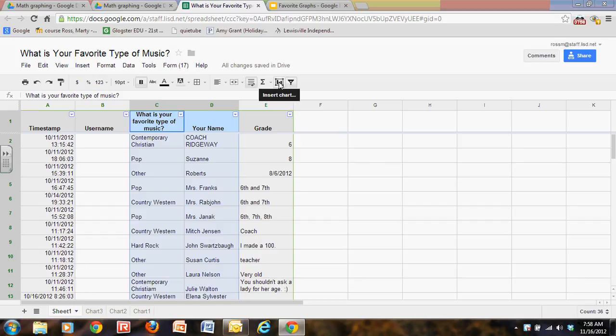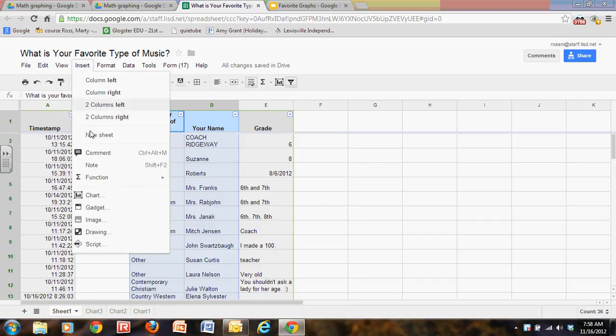I want to put it into a chart. So I can either insert chart this way or go to insert and chart.